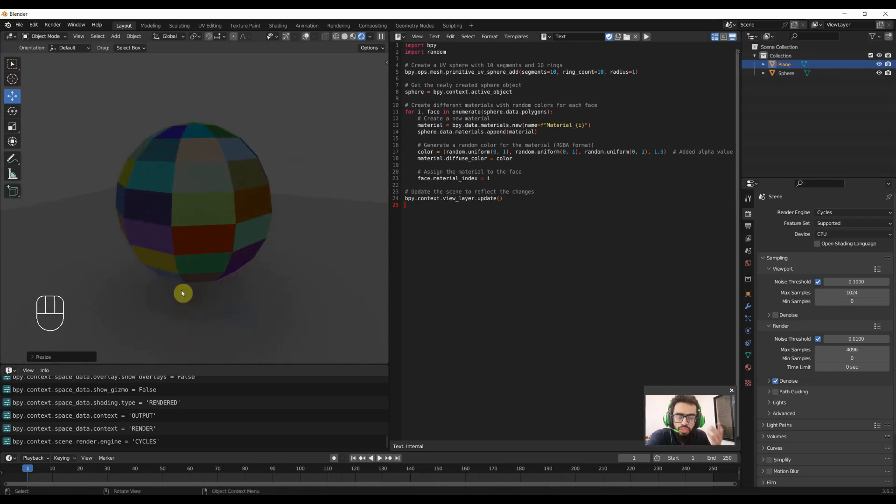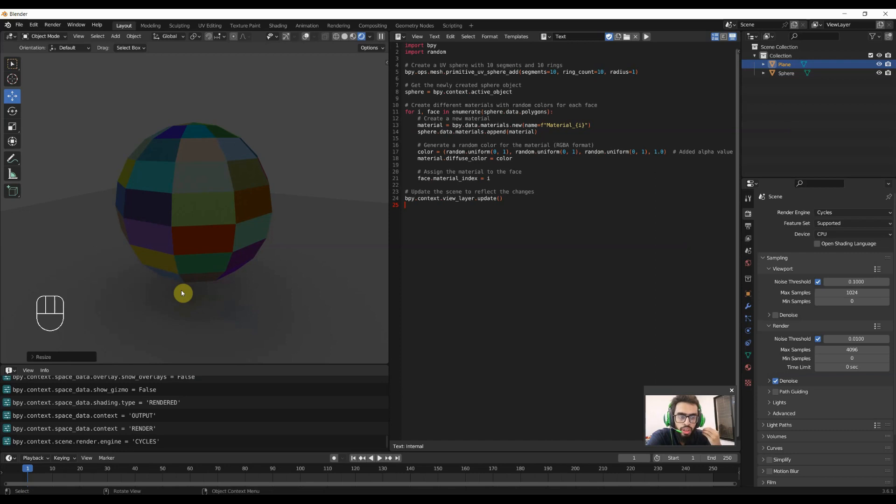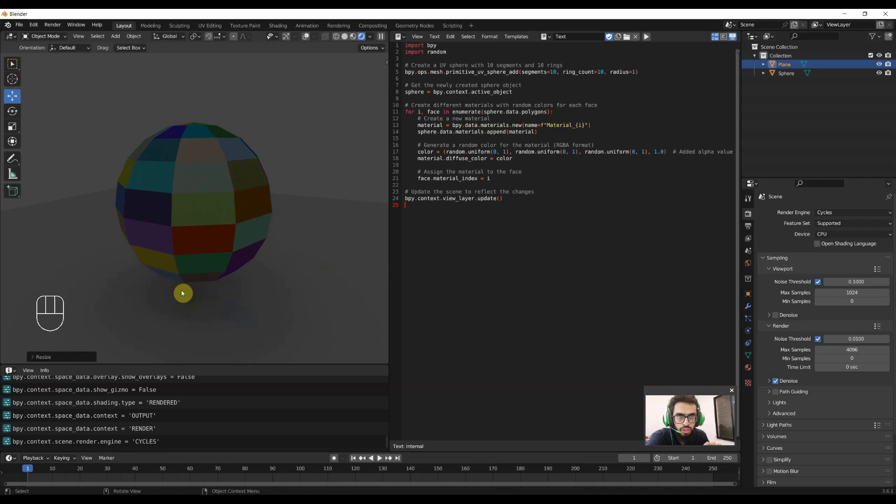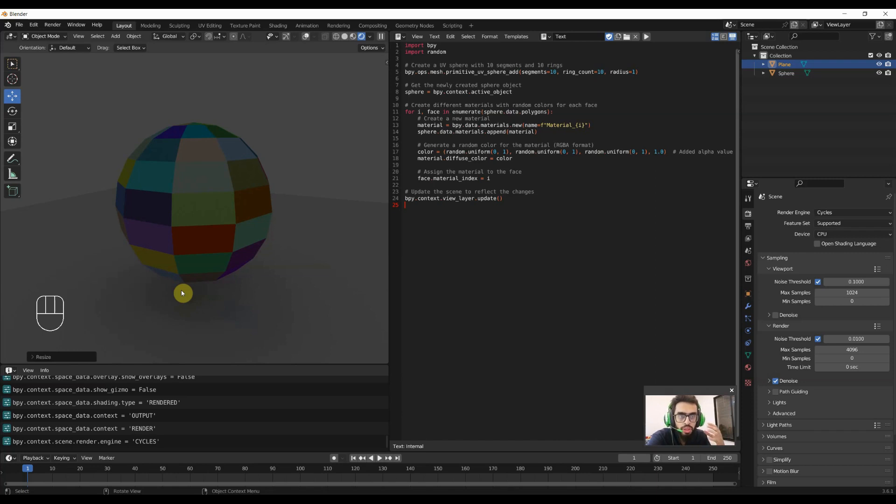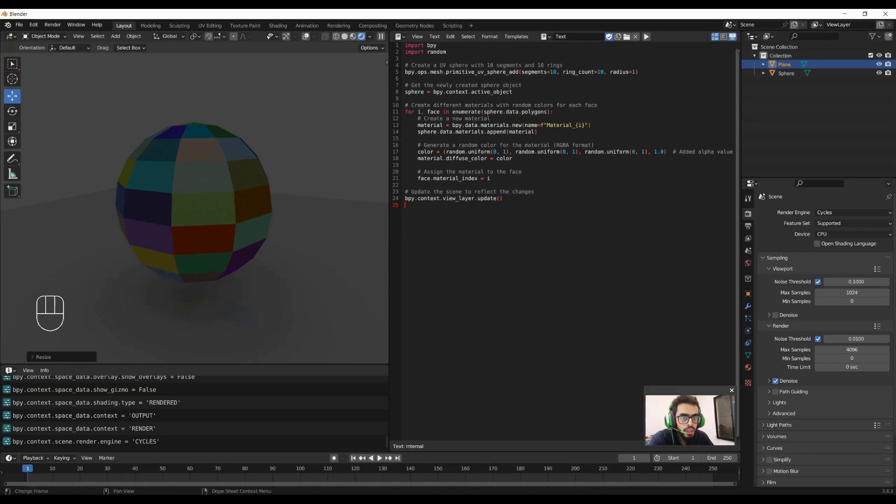So what is different between Cycles and Eevee? Cycles is a physically based rendering engine in Blender which simulates realistic behavior of lighting. In simple words, it uses ray tracing for lighting, shadows, and reflections. Because of its realistic behavior of lighting, Cycles is very much slow as compared to Eevee.